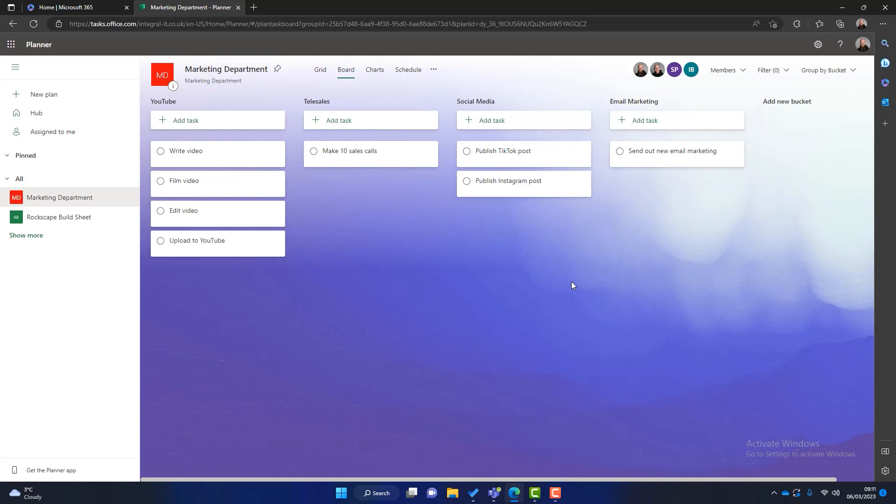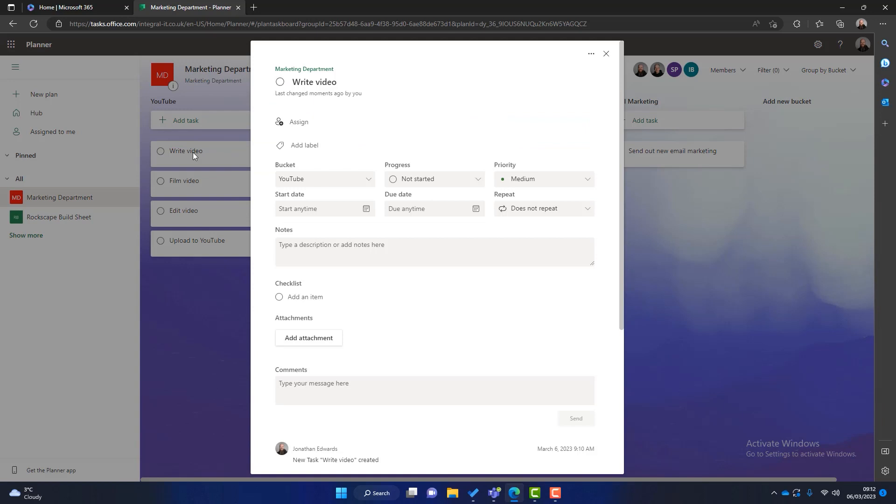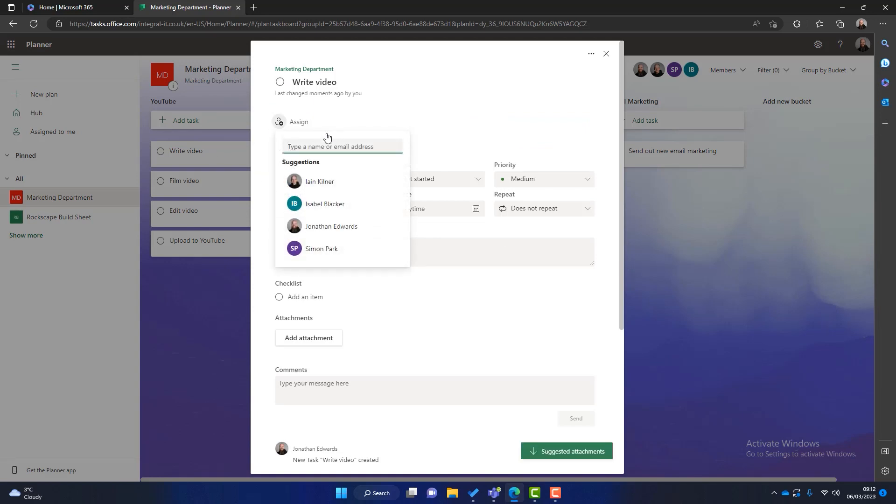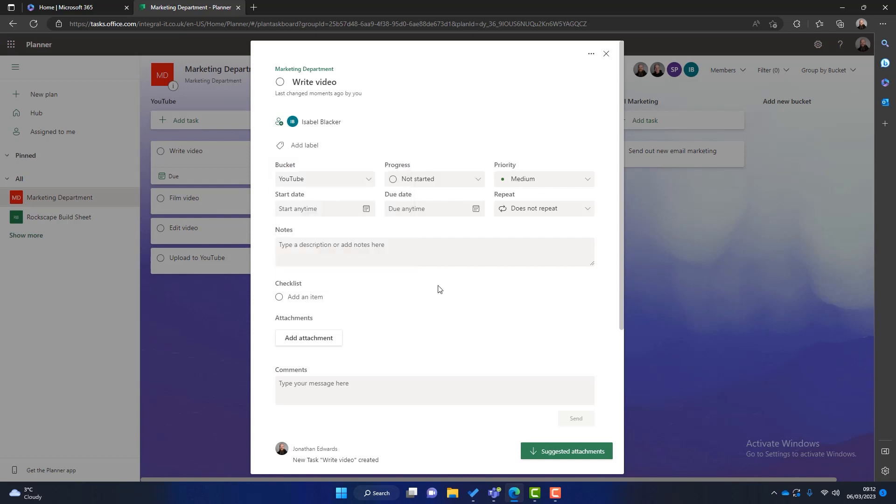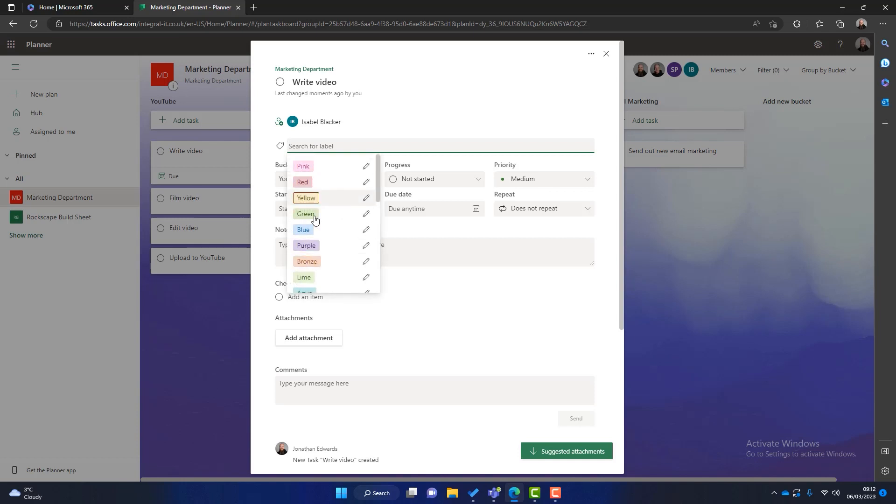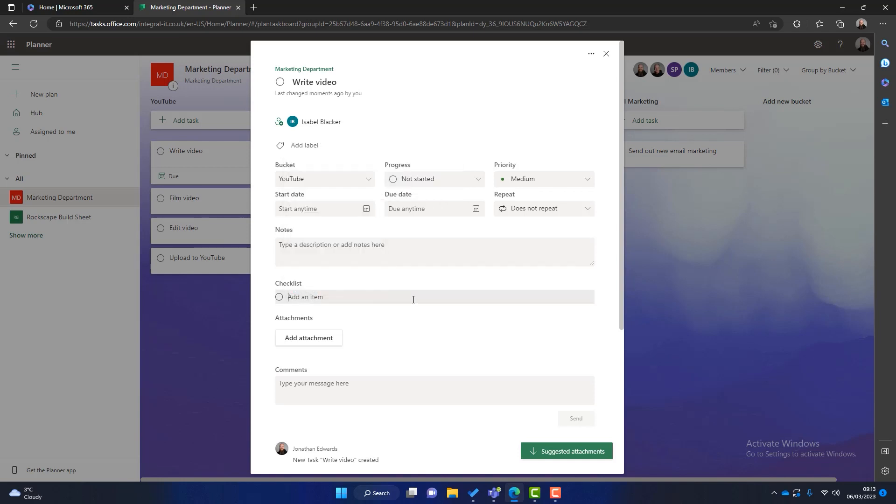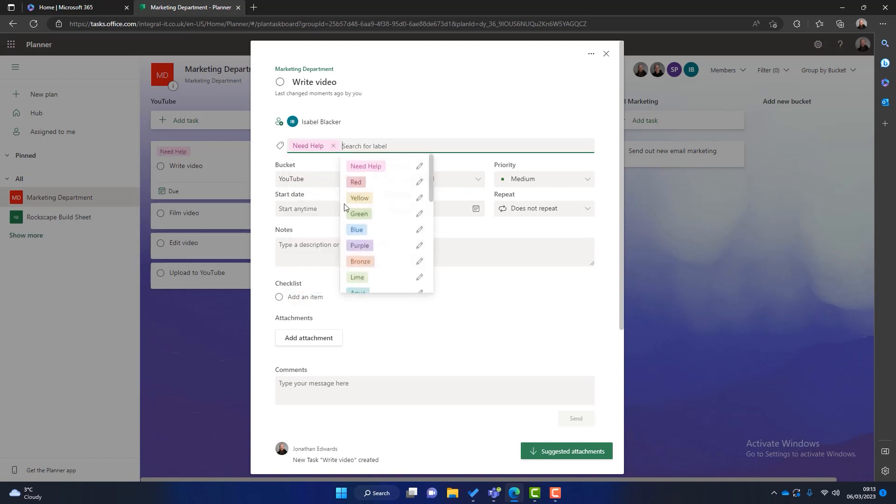Now let's look inside of tasks. Because there's much more features that we can take advantage of. So firstly write video. Okay. We can assign this to somebody. So let's assign this to Isabelle. She can write the video. Then we can add something called a label to this task. So what's the label? Well this can add more granularity to your task. And if you click on there these are all colors. But what you can do is you can change the name of these colors. So you could have something like need help for example. So if Izzy needs help with this task she can simply label that as needing help. Again it's just an example. But hopefully it can get you thinking about how you can design it for your own needs.